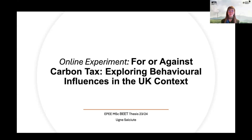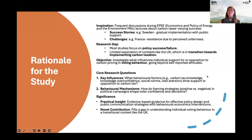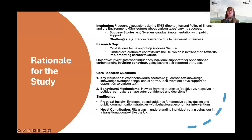With this presentation, I'm going to try to sell experimental methodology, and I hopefully by the end of it will inspire someone to do an online experiment as part of their research. I was looking into carbon tax — for and against — and exploring behavioral influences in the UK context. Inspiration for my project came from being an EPI student last year where we talked a lot about carbon tax and its importance in our net zero journey, hearing success stories such as Sweden and more challenging stories such as France.